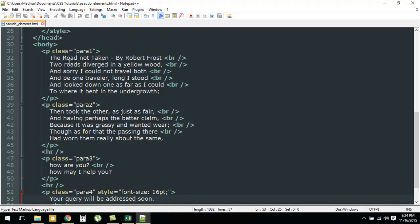Inside the body section I have created four paragraphs. The first one has class para1 and I have used the poem 'The Road Not Taken' by Robert Frost — one of my favorite poems. For the paragraph with class para1 we used the first-line pseudo element, so the style rules apply only on the first line. For class para2 we used first-letter, so it applies only to the letter 't'. For class para3 we used the before pseudo element, so before 'How are you? How may I help you?' we're going to see 'hello'.